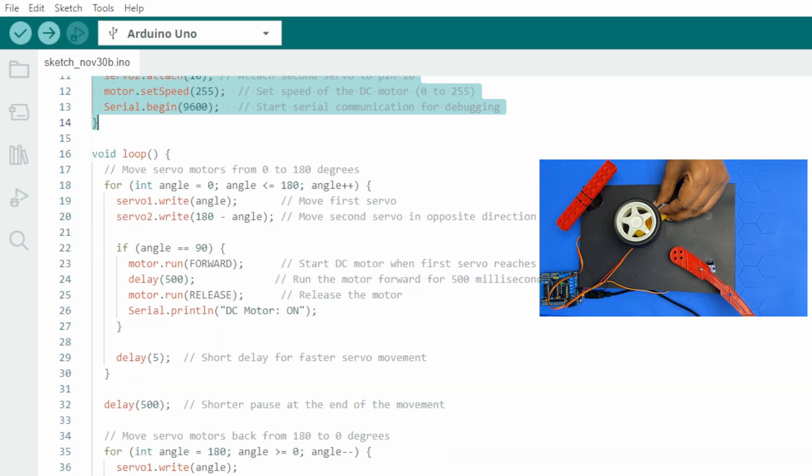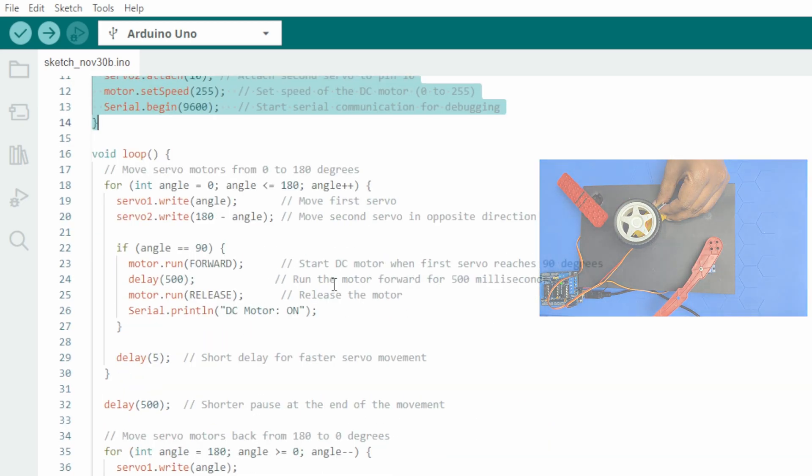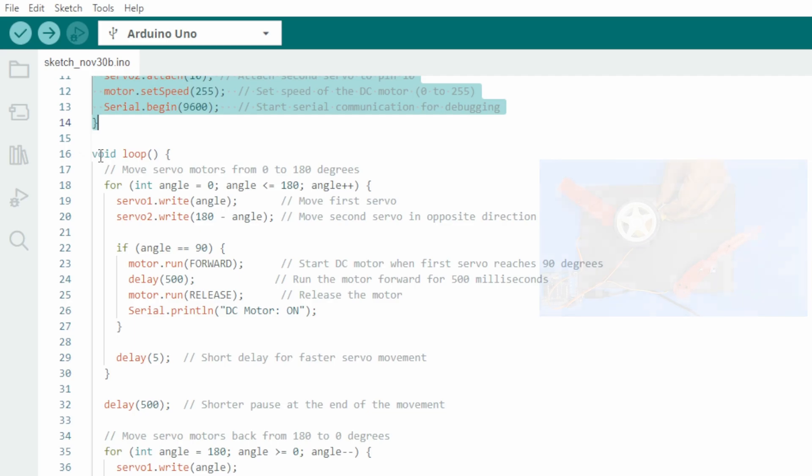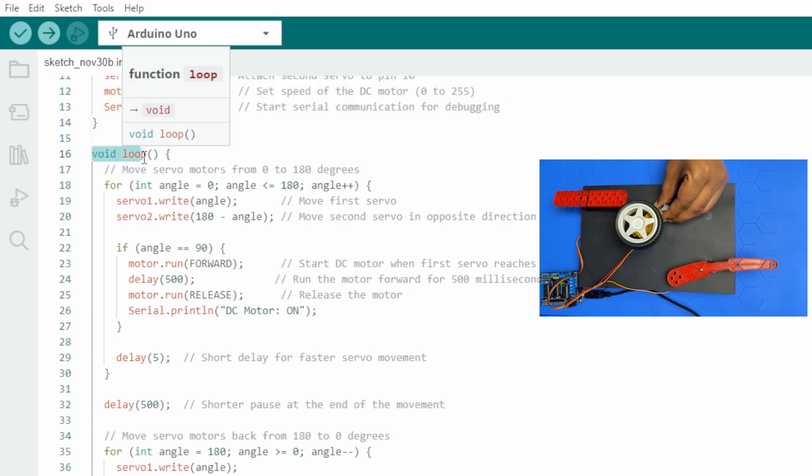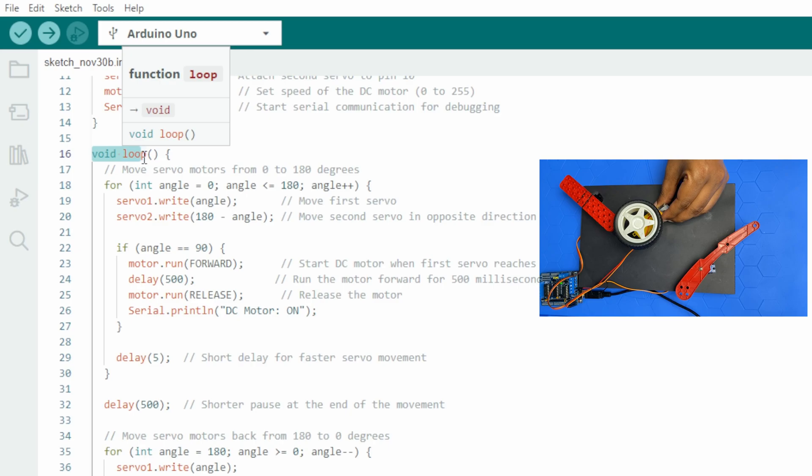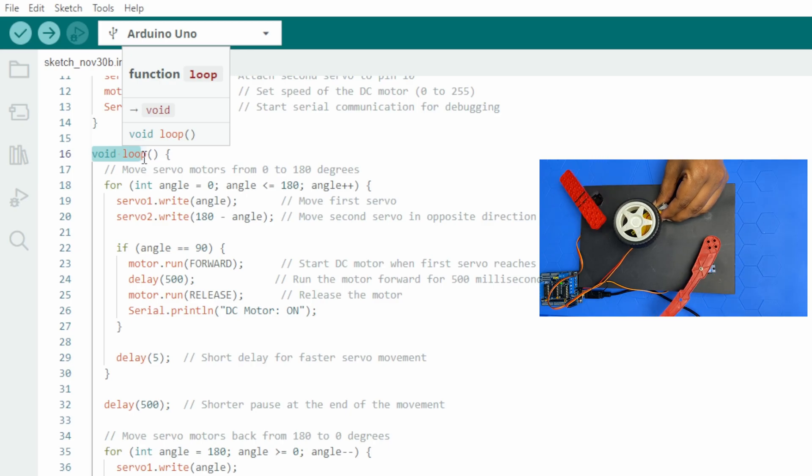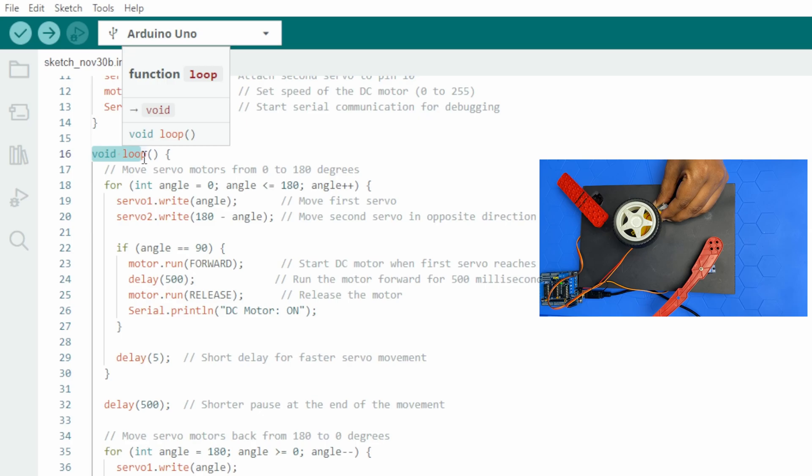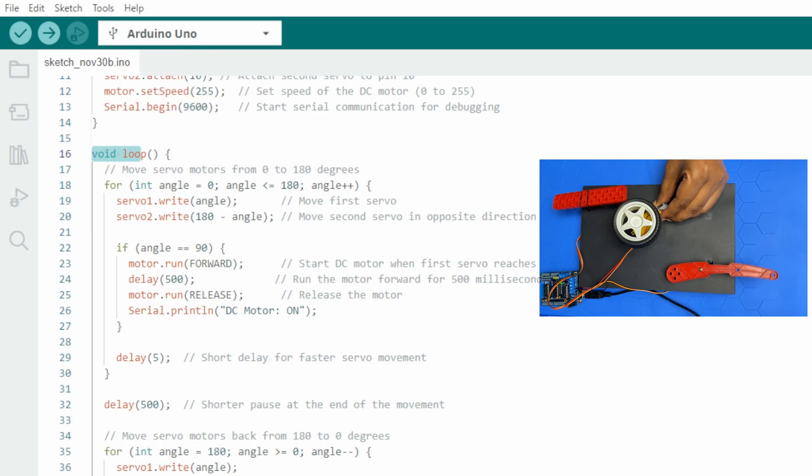The loop function contains the main logic that will run continuously. It controls the movement of the servo motors and operation of the DC motor.